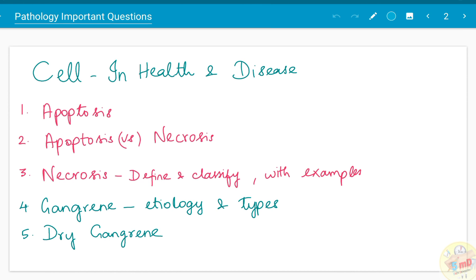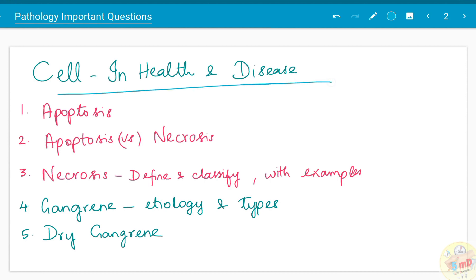I have arranged the year-wise questions into chapter-wise, so it will be easier for you to learn during your revision period. Moving on to the first chapter, I have referred the book Harsh Mohan. The chapter 'Cell in Health and Disease' is the first chapter.